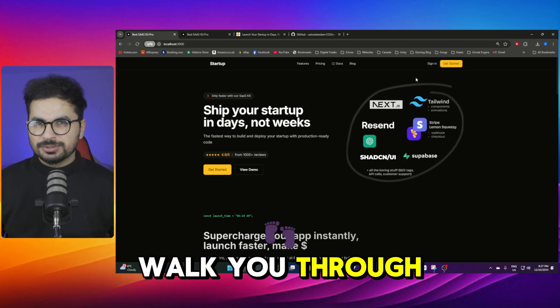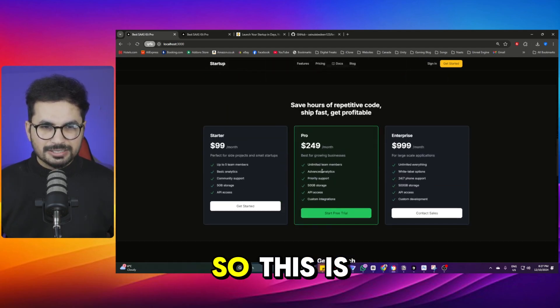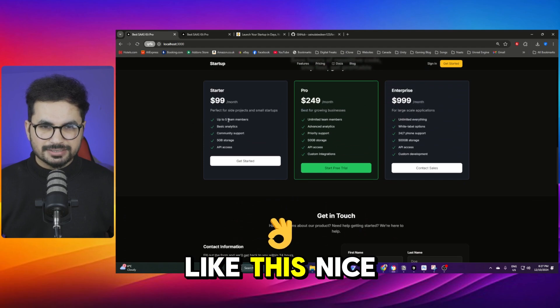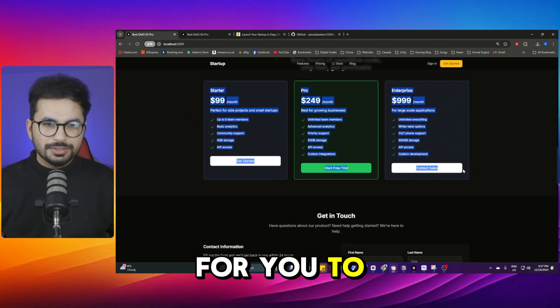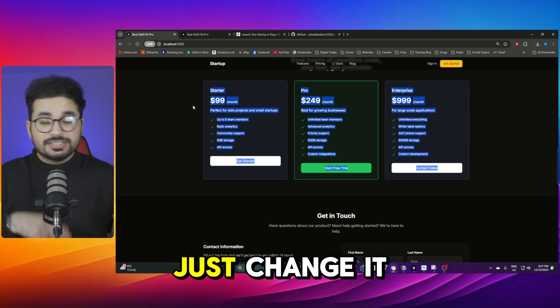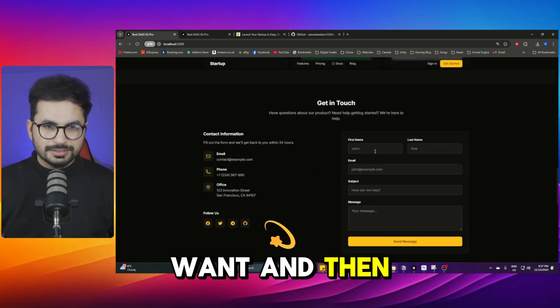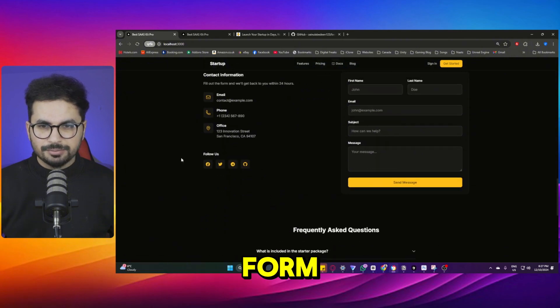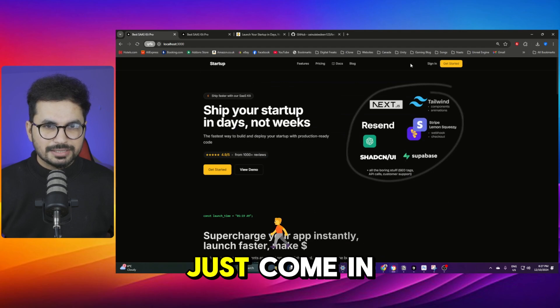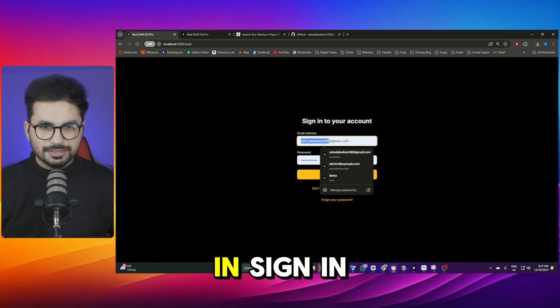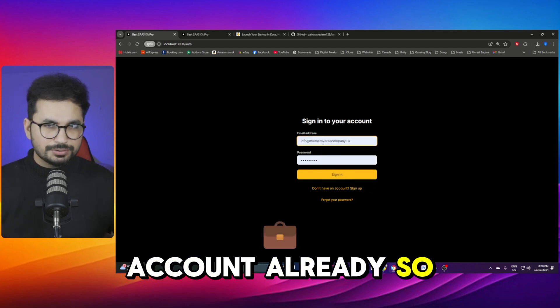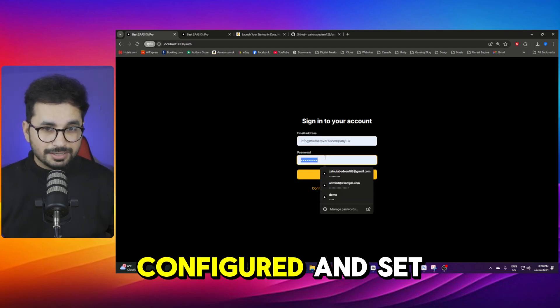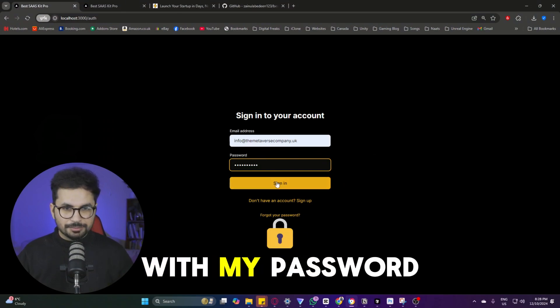Let me just walk you through the SaaS kit and all of these sections in this SaaS kit. So this is the landing page and this has a nice pricing page. I mean this is absolutely for free but this is for you to use this interface for pricing or you can just change it the way you want. And then there is a nice lead collection form, then there is a contact us form and then other than that you can simply just come in here and then sign in. Simply just sign in with your account. I created an account already so the database is already configured and set so I will just sign in with my password.